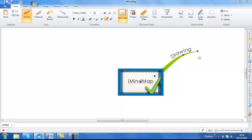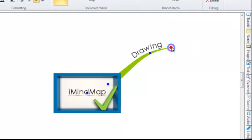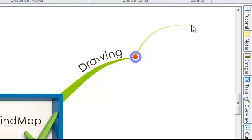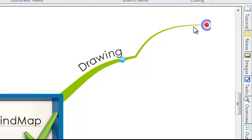To create a child branch, simply hover your mouse over the end of the branch so that the red dot appears and repeat the process. So hold your mouse down, drag and release your mouse. Again you can type your text. Click enter on the keyboard and your branch text gets added.